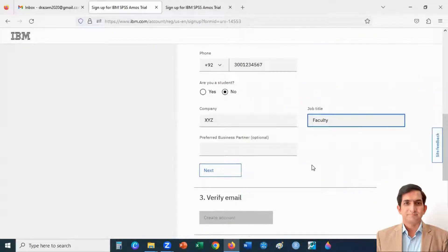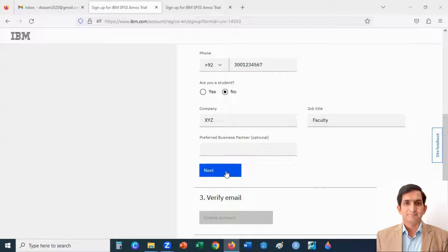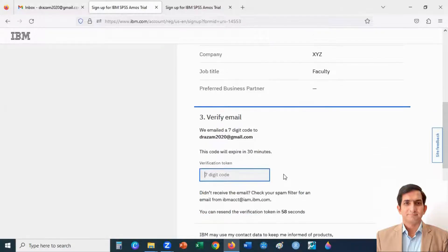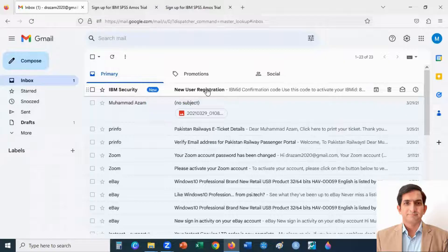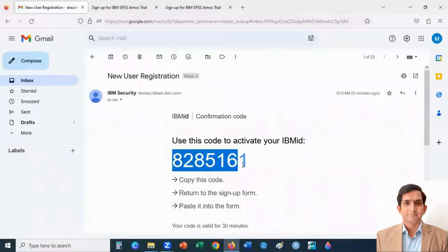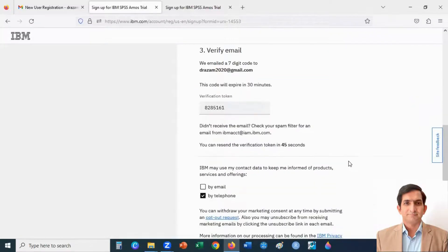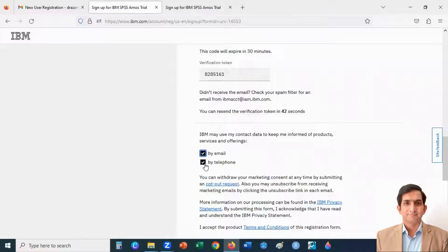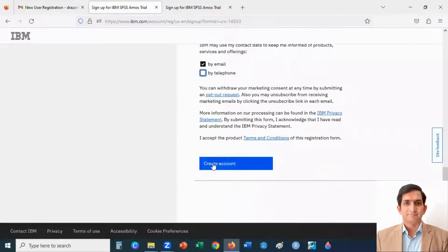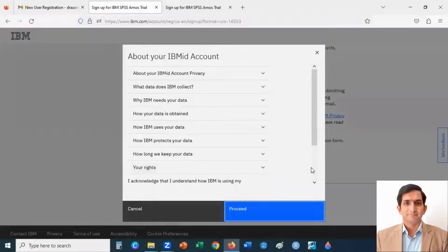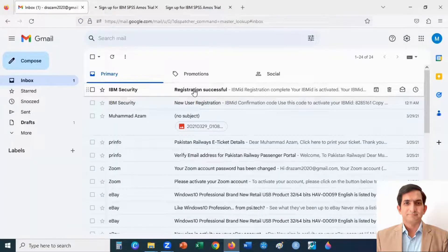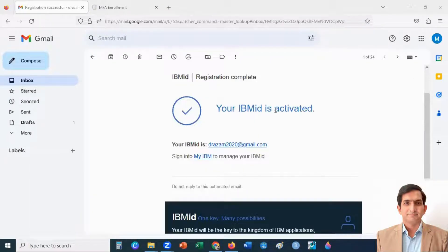I enter my phone number and job title. When I click Next again, it will send me a seven-digit code. I check my email, copy the seven-digit code, and enter it here. Now I click the Create button, then click Proceed. I receive an email confirming that registration is successful and my IBM ID is activated.